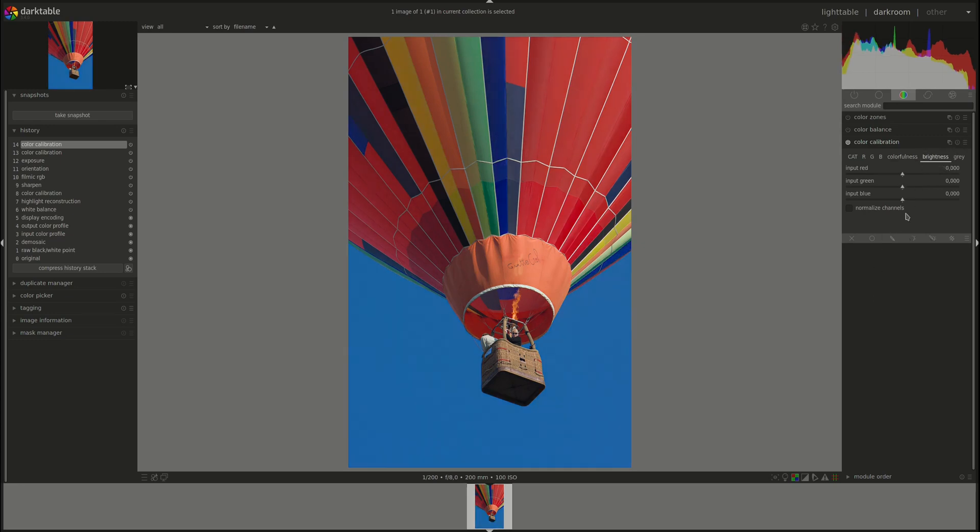Next, the Brightness has exactly the same controls as the Colorfulness tab, but this time we're adjusting the brightness or luminosity of the pixels.